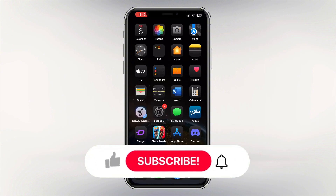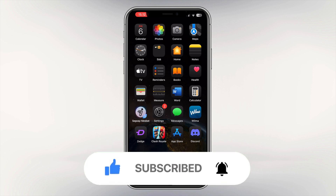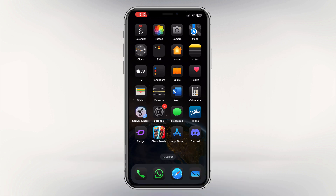If this video helped you, please leave a like and subscribe to my channel. Also, if you are interested in buying the best Apple or Android devices for a low price, please check out the links in my description for the best offers.